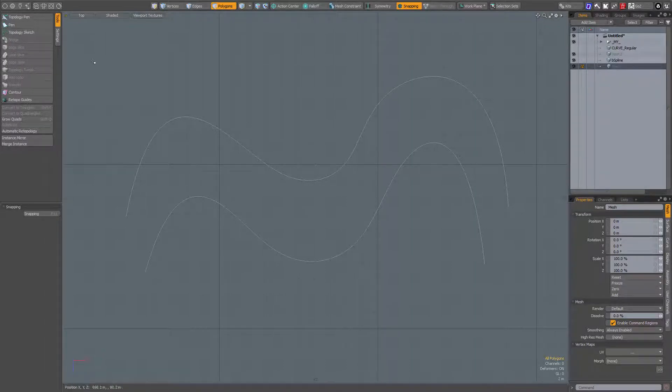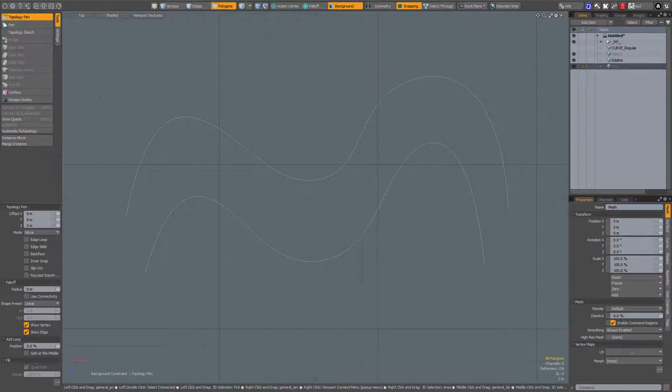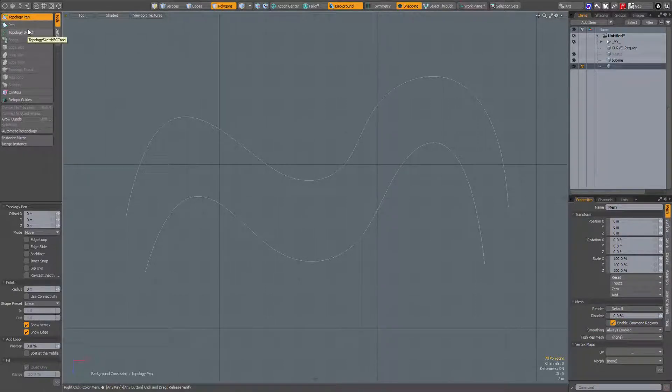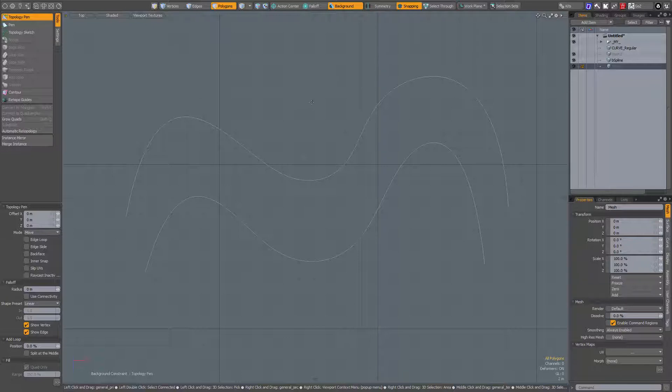Now I'm going to activate the topology pen tool as set in the topology layout so that the background constraint set to point is on. When I control click and drag to drag out a polygon...